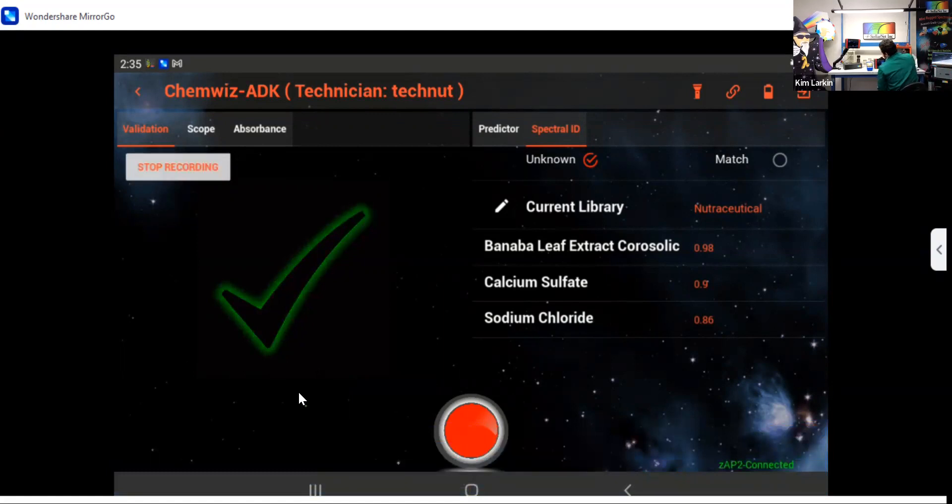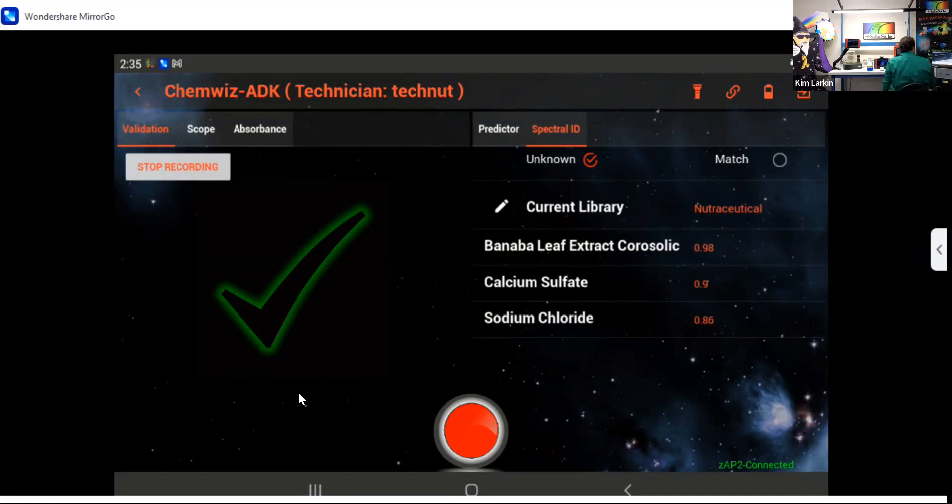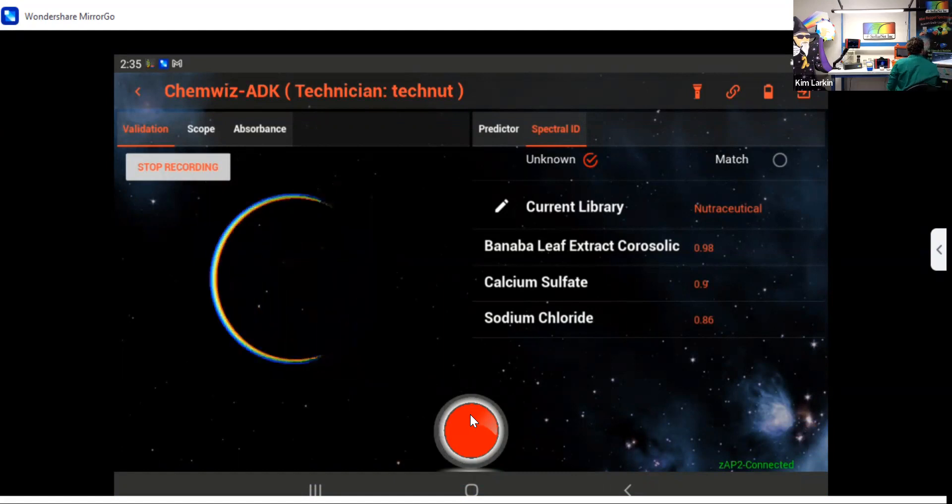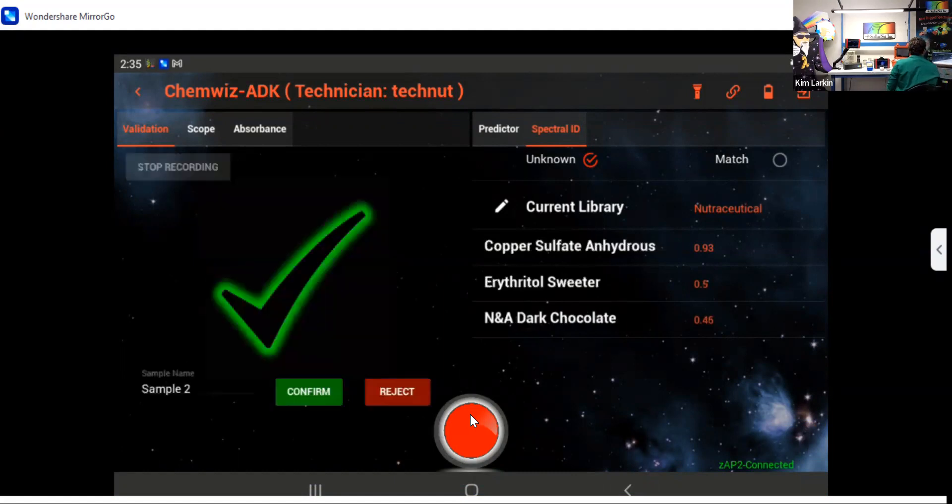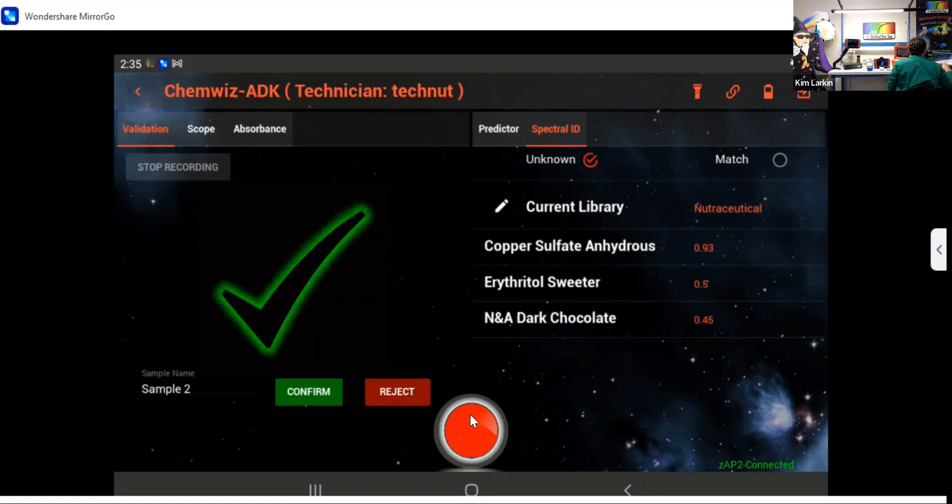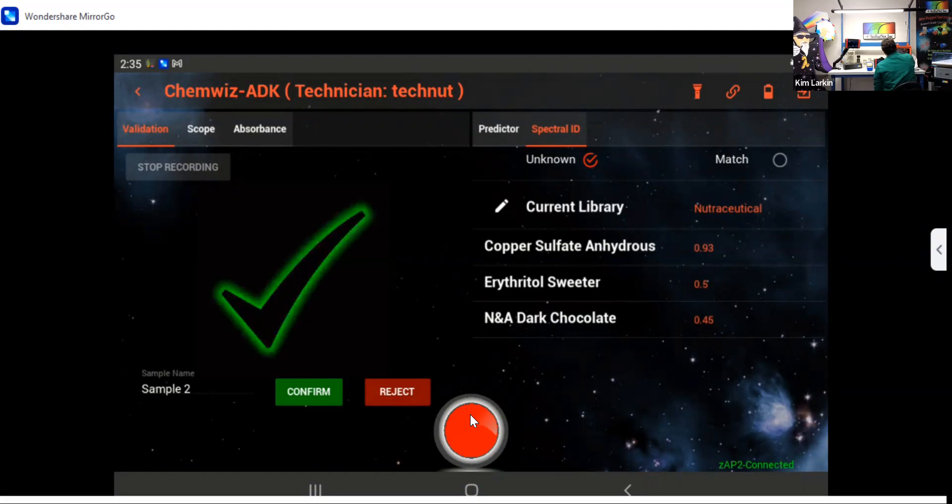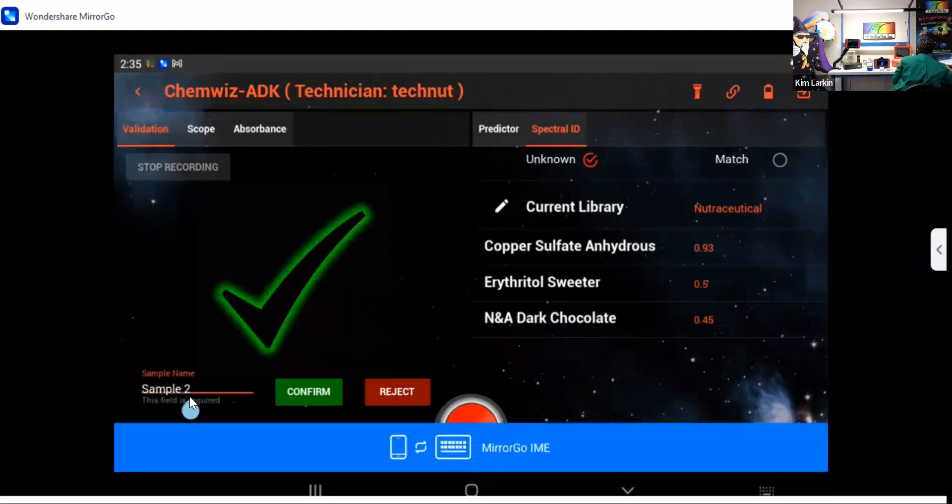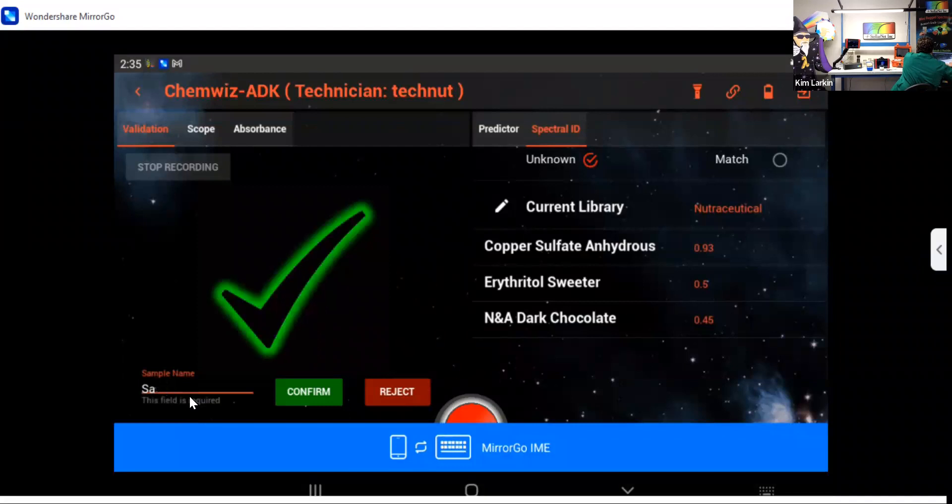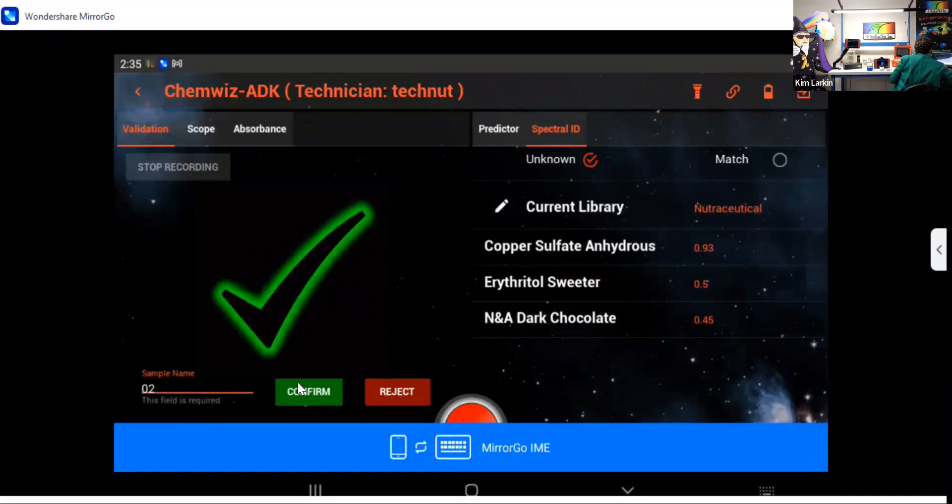The next one I'm going to measure is copper sulfate. Okay. I've placed it on the fixture and I'm going to press measure. Okay, there is my copper sulfate and it's a match. So I'm going to give it 02 and confirm.